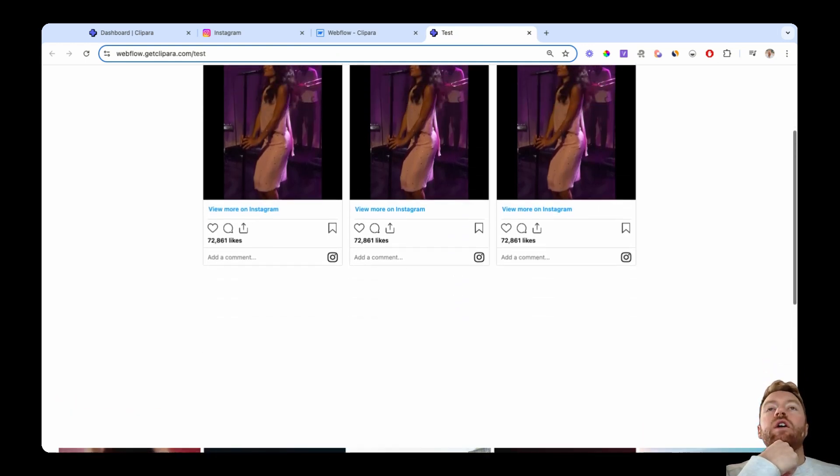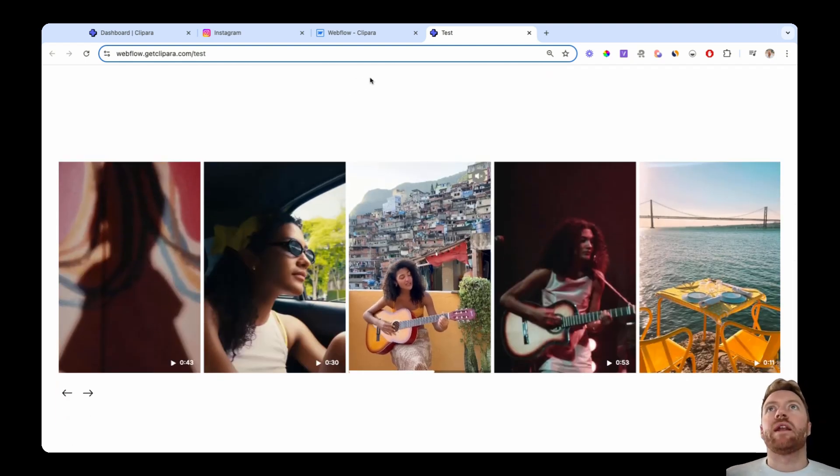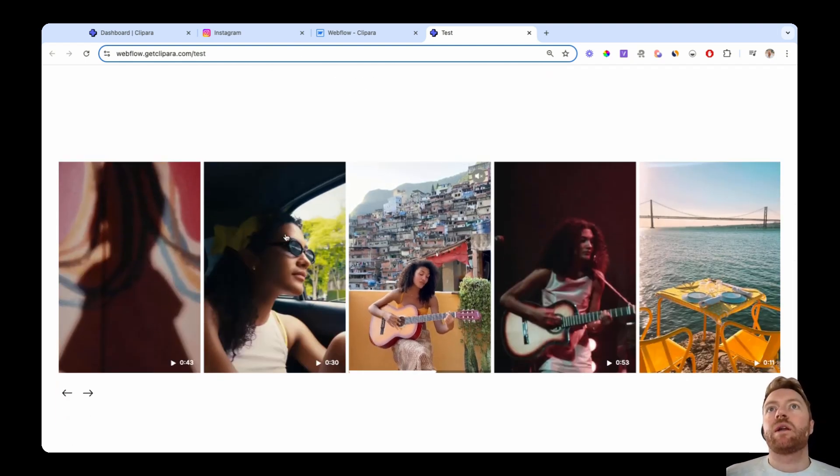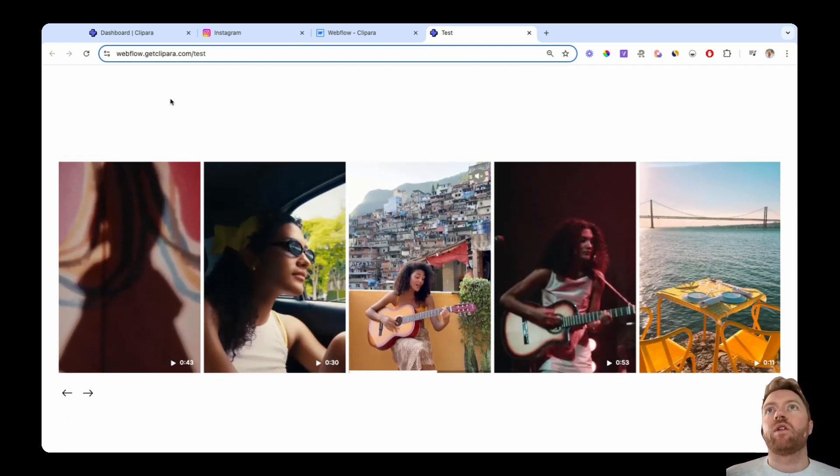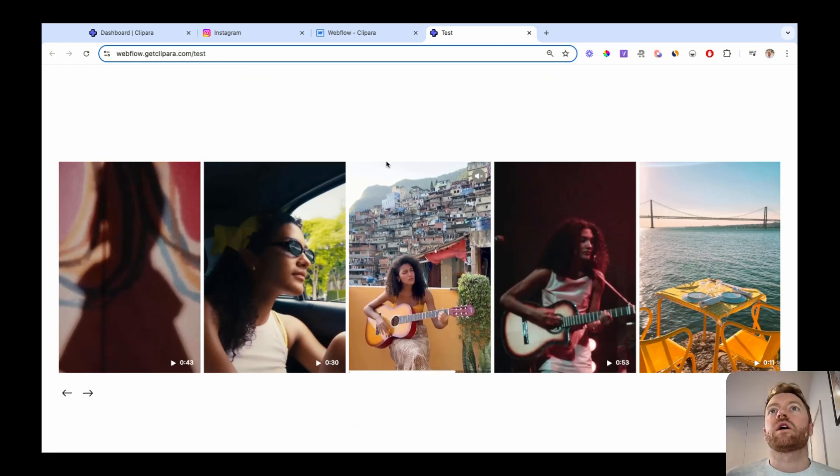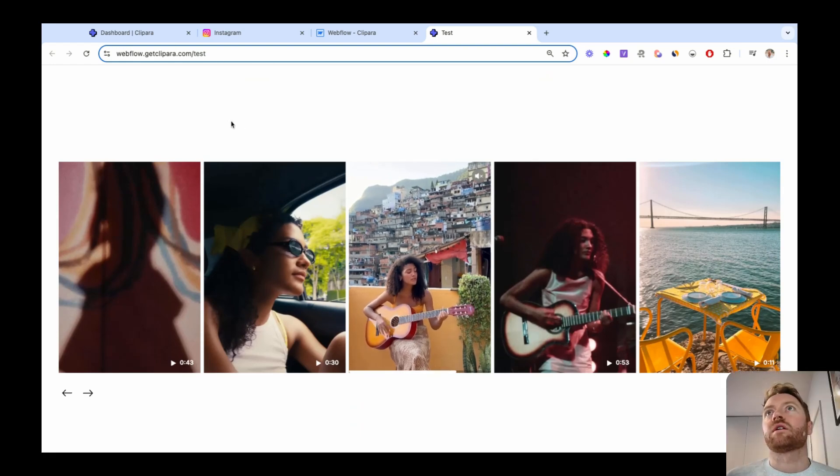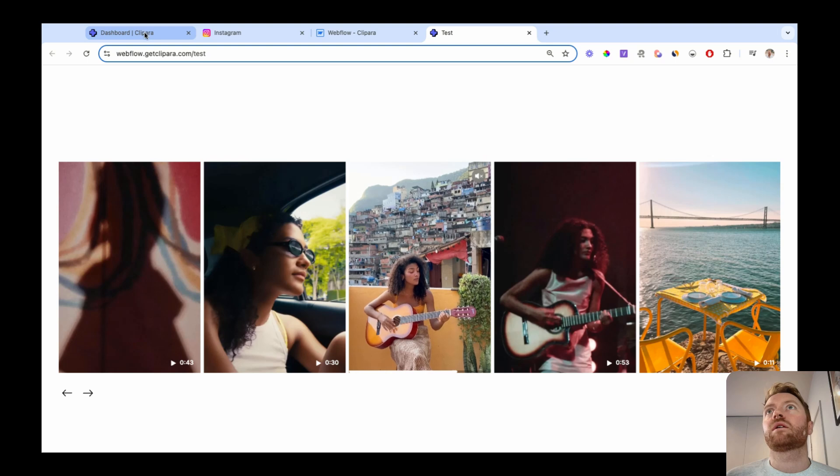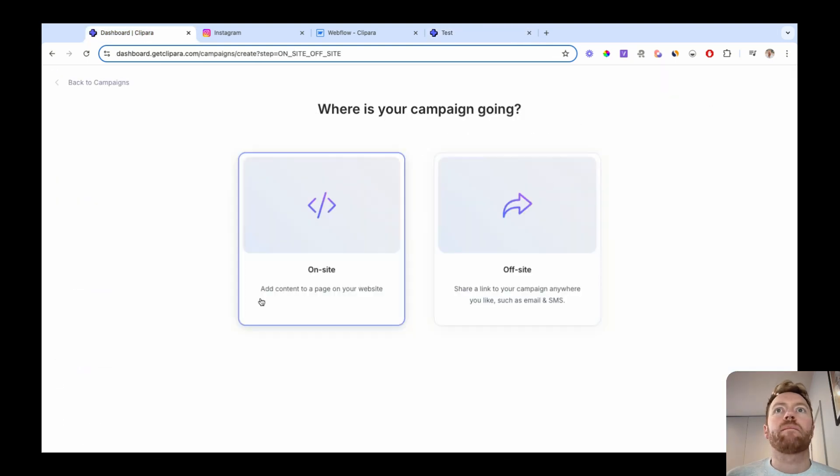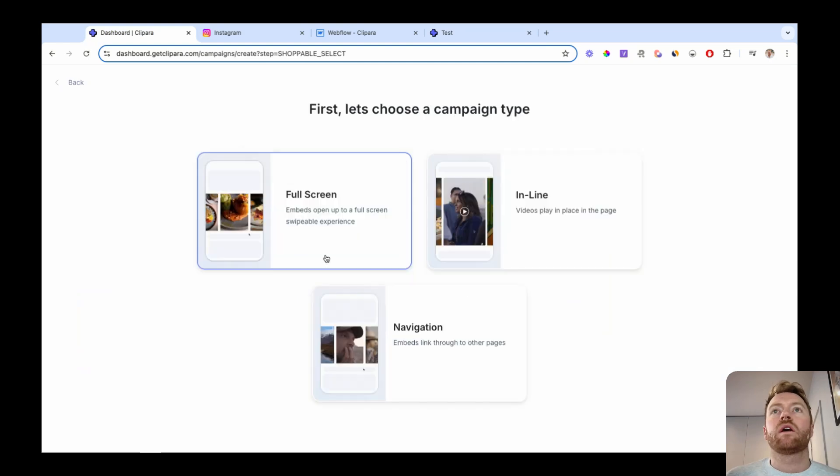So that's just the simple version. And then if we use Clipara, we can create all these different custom designs. So I'm gonna jump across into Clipara, which is the tool we're gonna use. And I'm gonna create a new campaign on site.